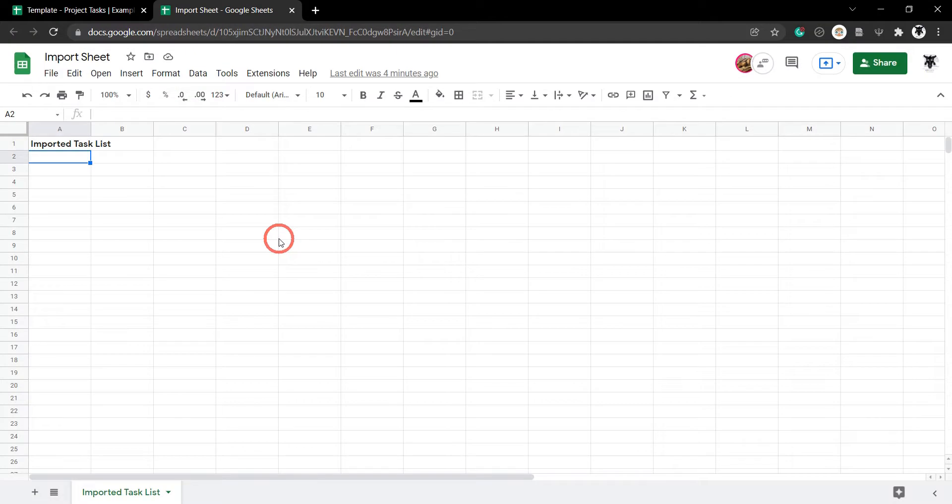Importing data from one Google Sheet to another is incredibly easy. Let's say, for example,